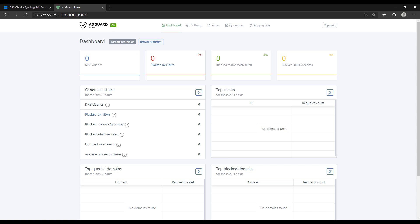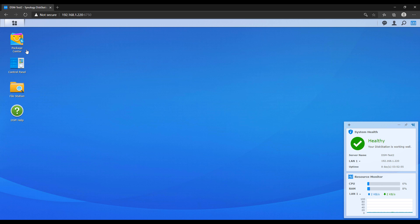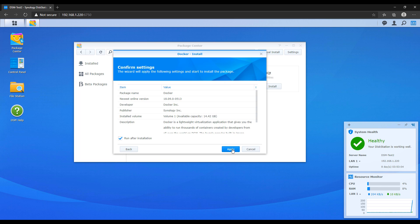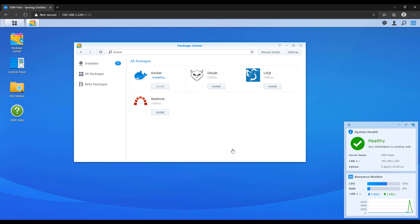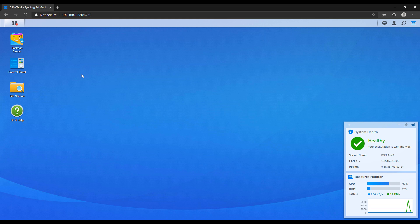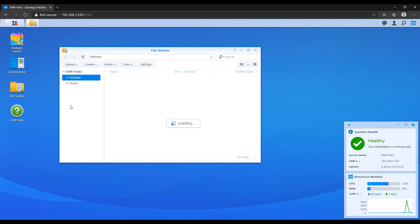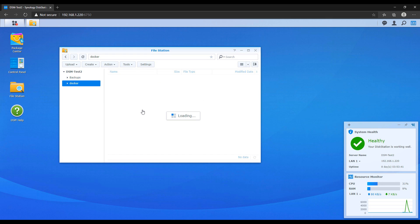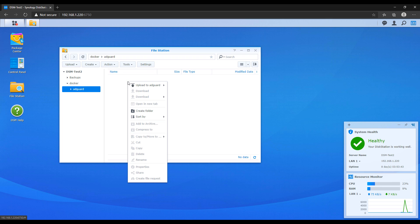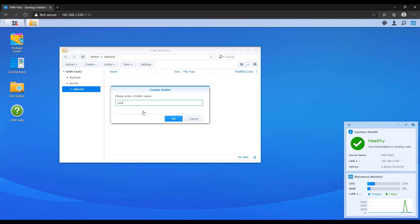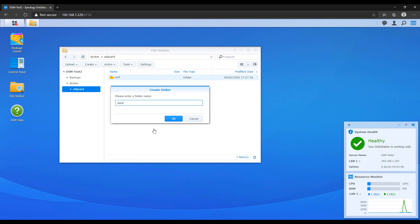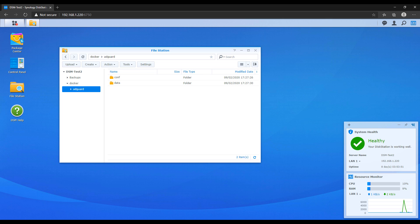So with that out of the way, let's start the tutorial. The first thing you need to do is ensure that you have Docker installed. Everything we're setting up today will run on Docker. Once Docker is installed, it automatically creates a Docker folder. We're going to go inside that Docker folder and create an AdGuard folder, and inside that AdGuard folder we're going to create a configuration folder and a data folder. These will be mapped at a later time, so you don't have to do anything more than this.